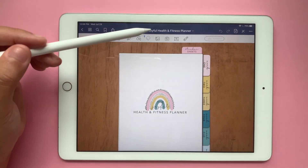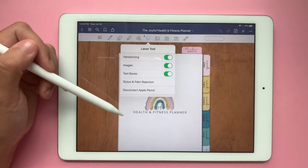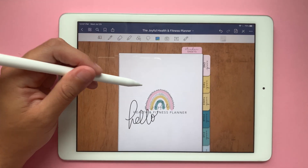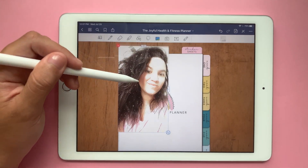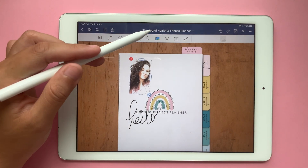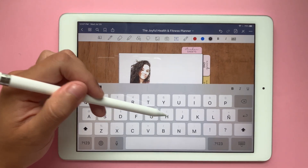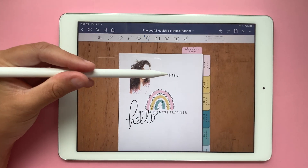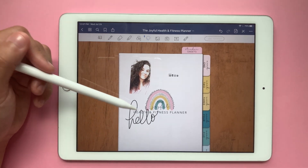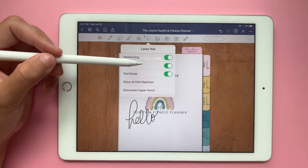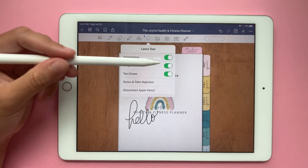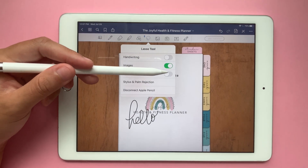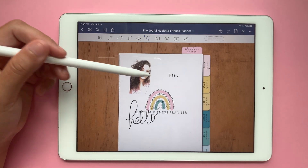If I am writing on my document like this, and I also have an image and a text box, the lasso tool is going to help us move either images, handwriting, or text boxes around our document. All we have to do is make sure that whatever we want to move is turned on. If you have an image on top of text or handwriting, I would just turn off those two and keep images on, because otherwise you would be moving both.